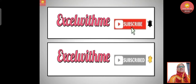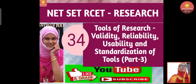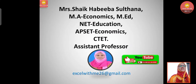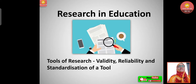Hello learners, this is Habiba with Excel With Me. If you like the video, please do like, share, subscribe, and comment below. Let's start today's class, that is research in education.